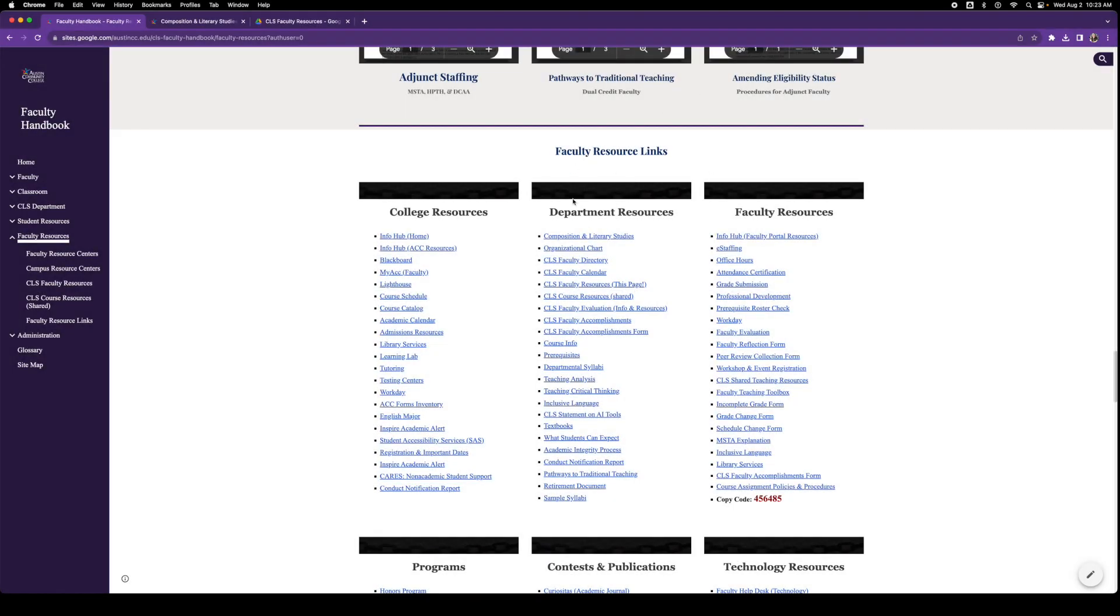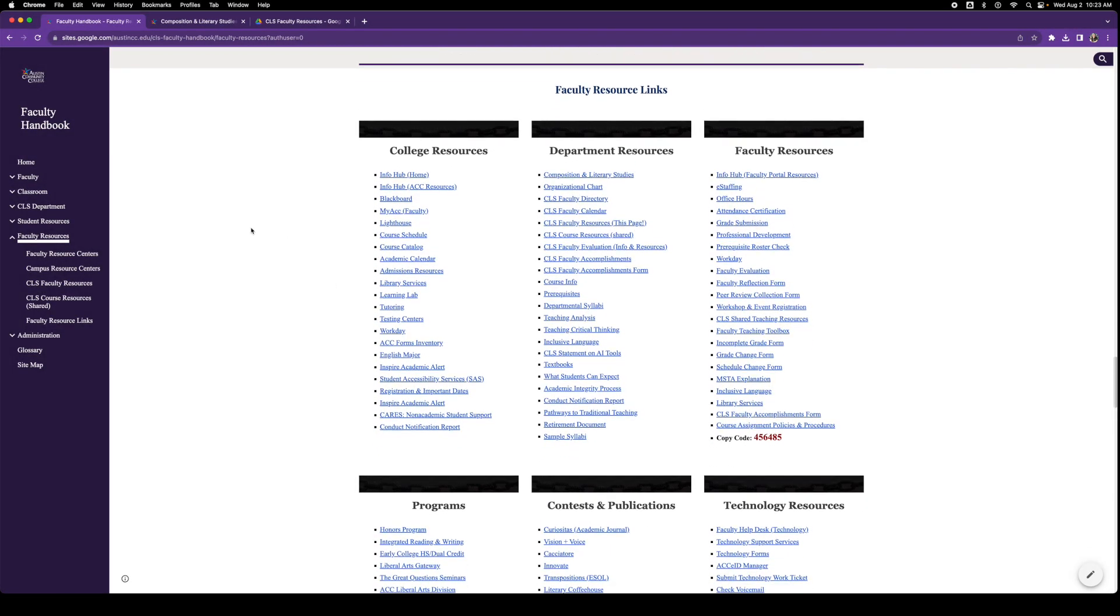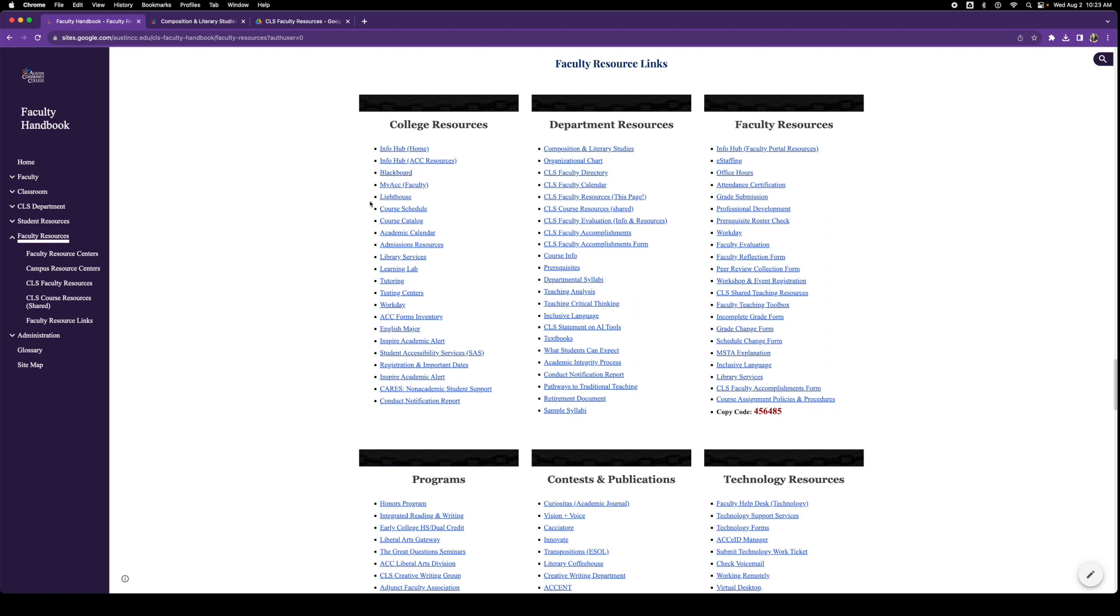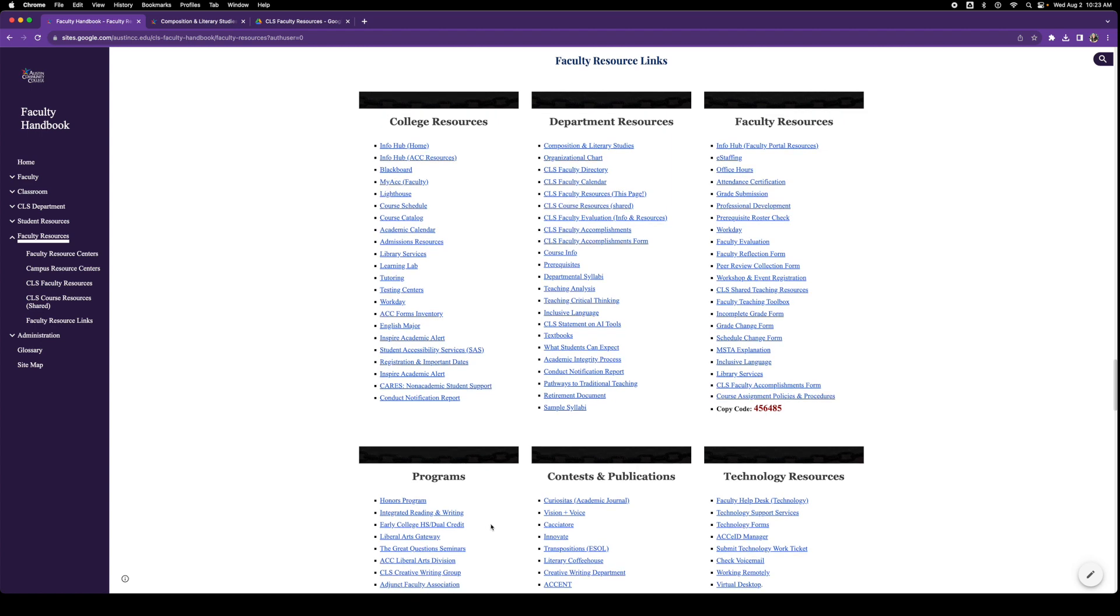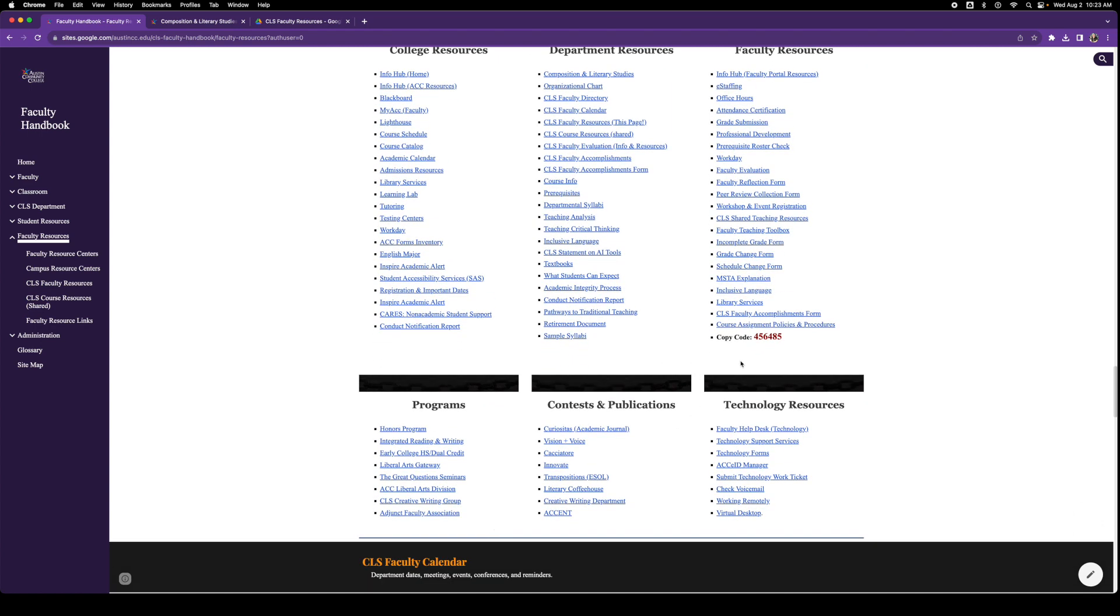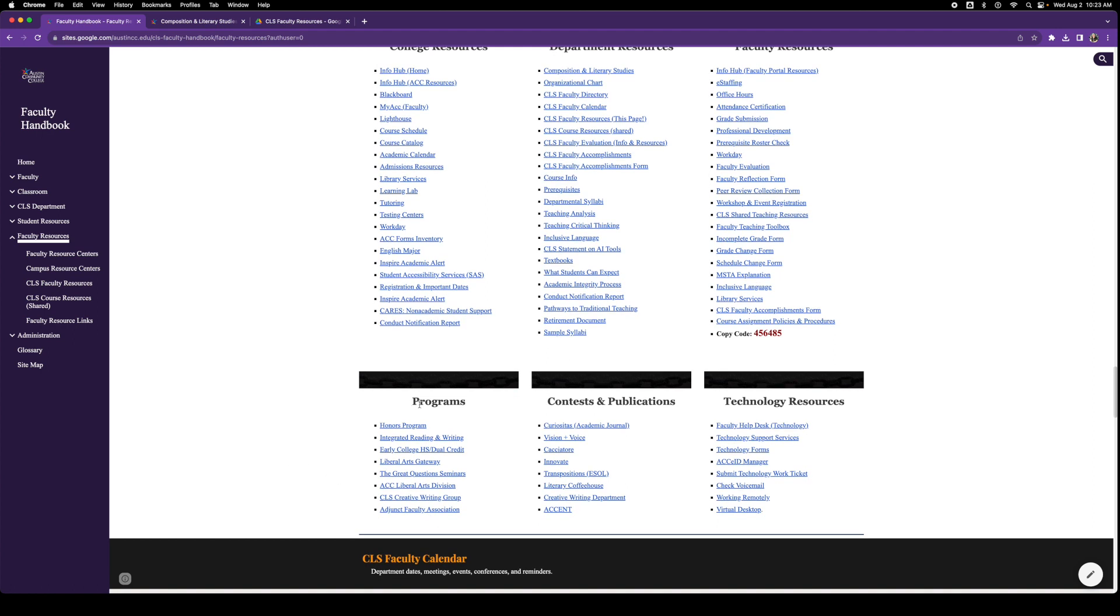And now we have faculty resource links. And I hope we have included all the links that you need there. There's just about everything. I hope it's organized pretty well: college, department, and faculty resources here. In addition to that, here's your copy code. It's in several places throughout the guide here. But programs, contests, and publications, and technology resources.